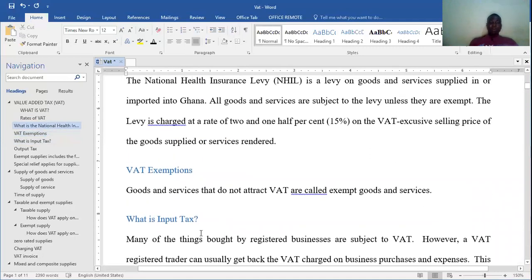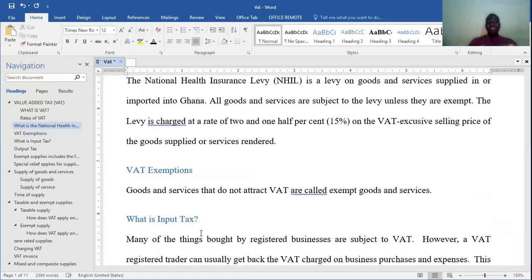Now in every law or in every jurisdiction there are exemptions. This leads us to what we call VAT exemptions. When we talk about VAT exemption, we mean goods and services that do not attract VAT or are exempted from the taxation of goods and services — that is what we mean by VAT exemptions.